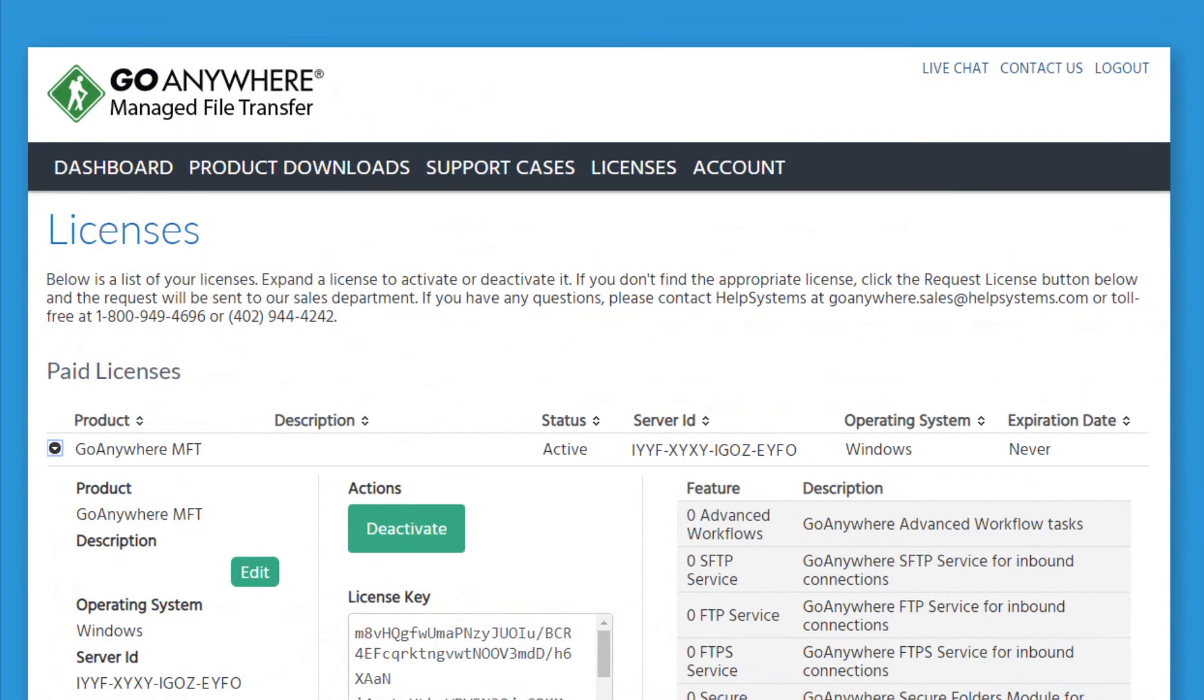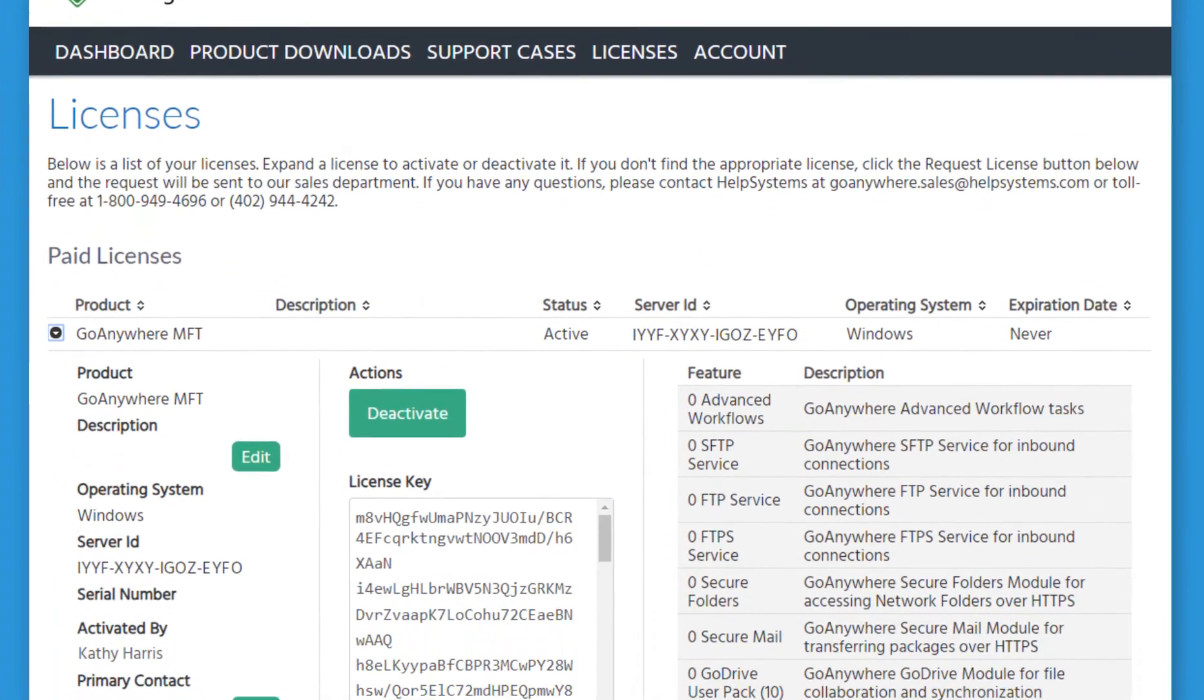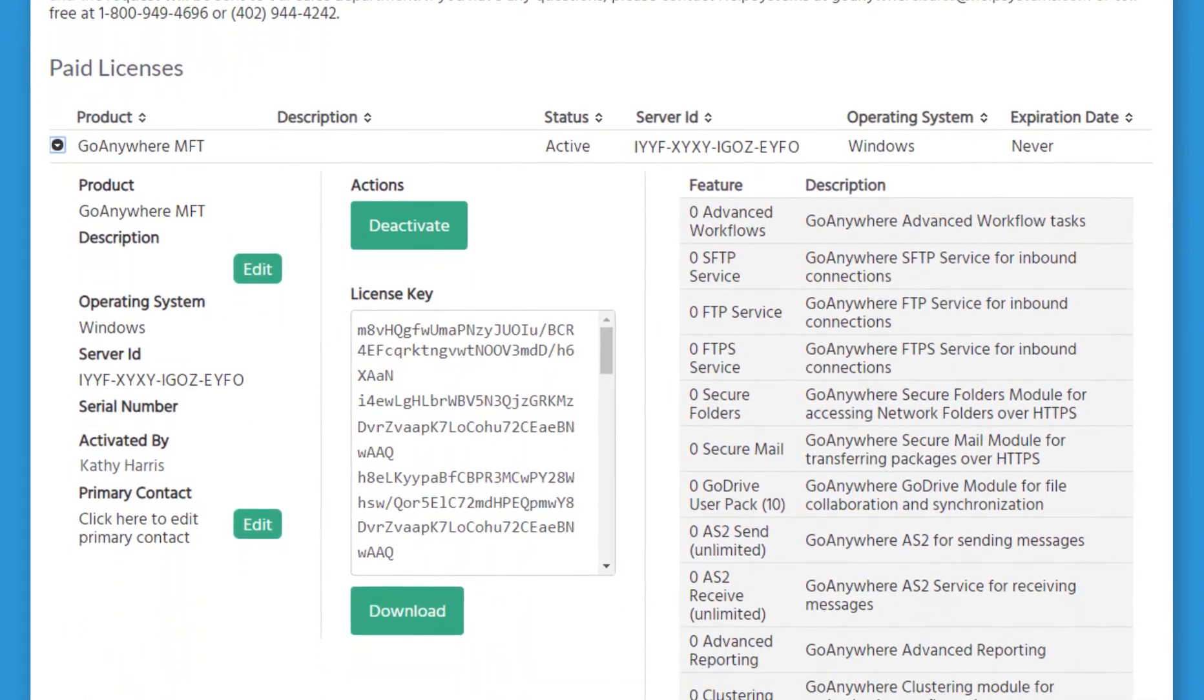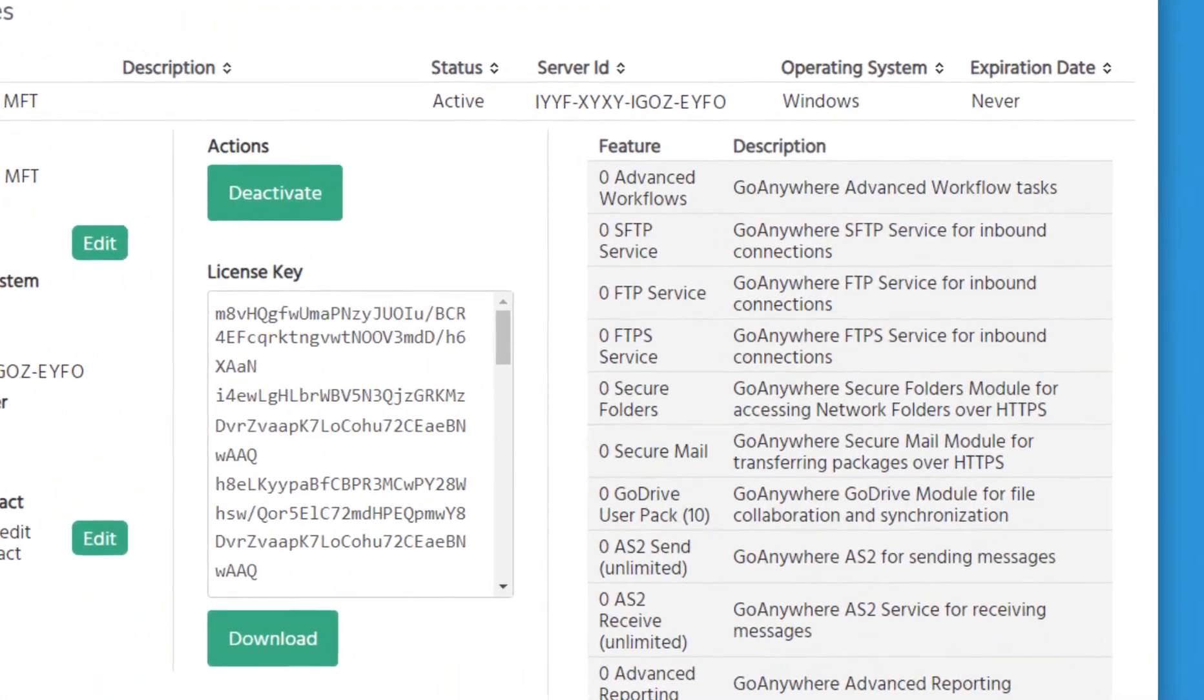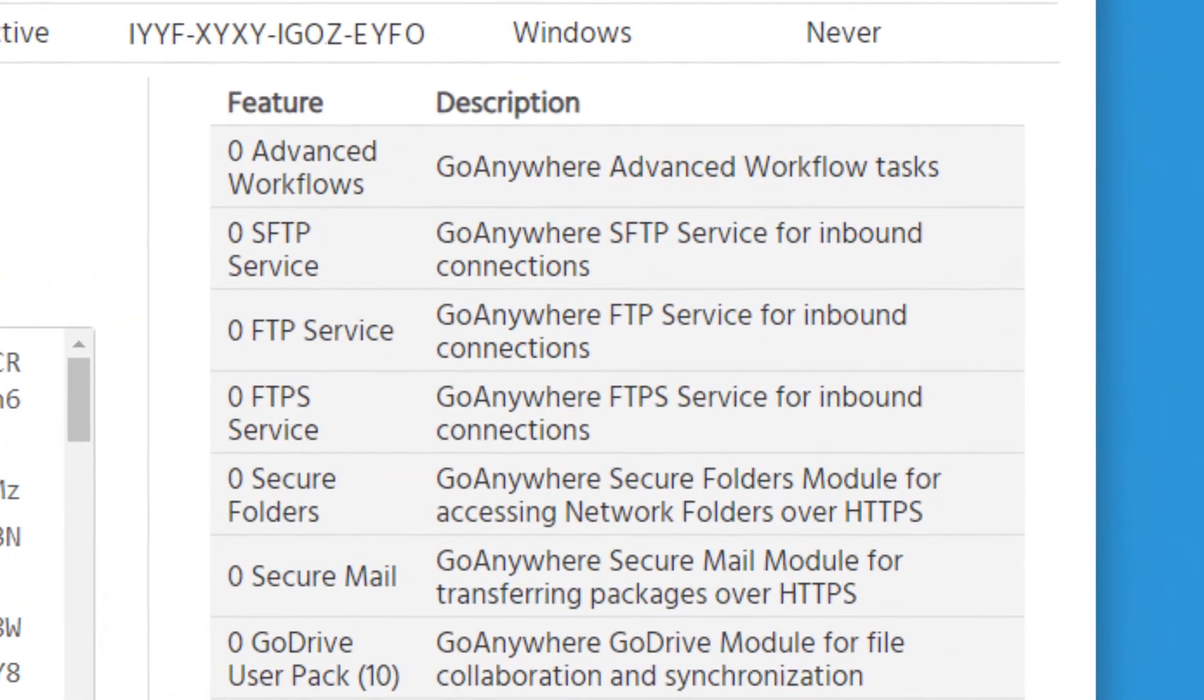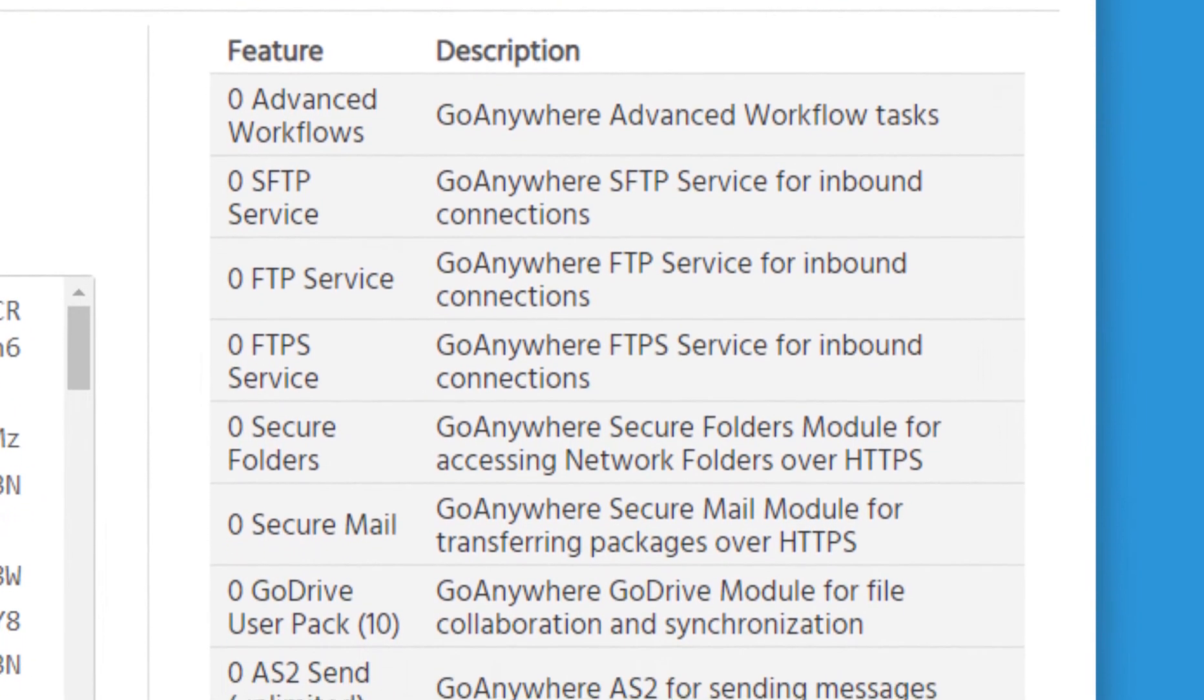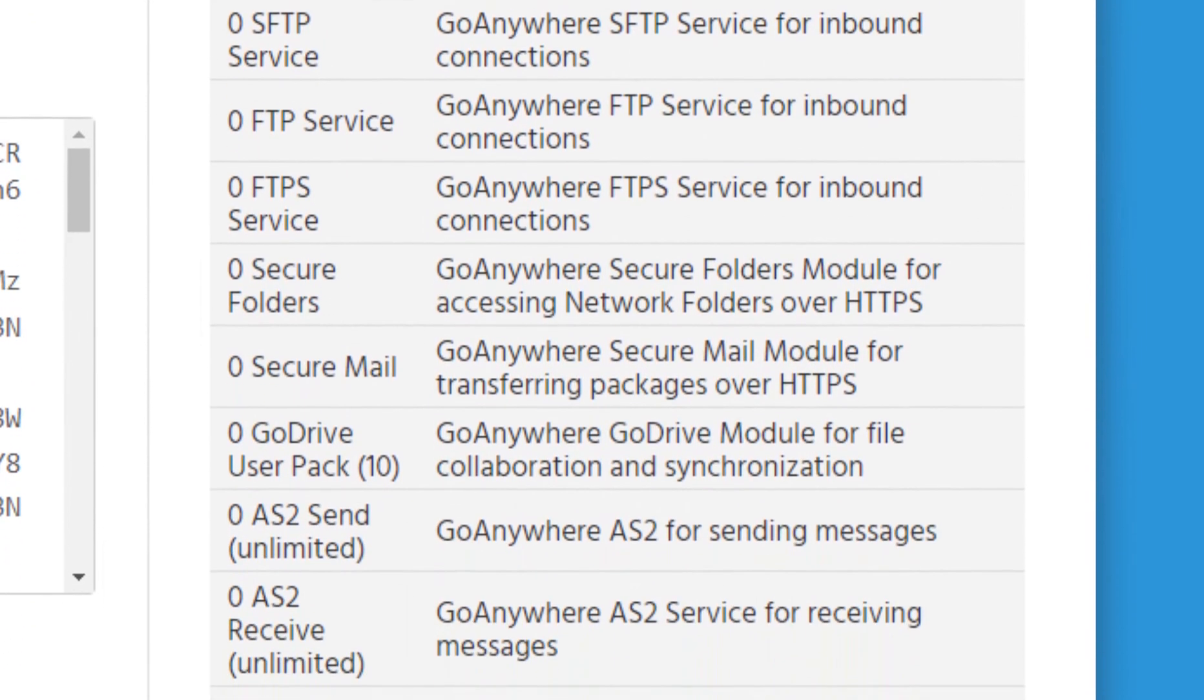After your license is made permanent, you'll only have access to the features that you've purchased. If you need additional features or feel your license isn't correct, contact your Customer Care Specialist and they'll review your license with you.